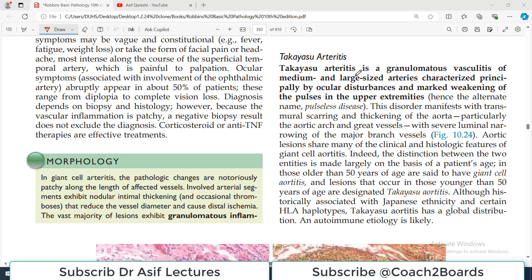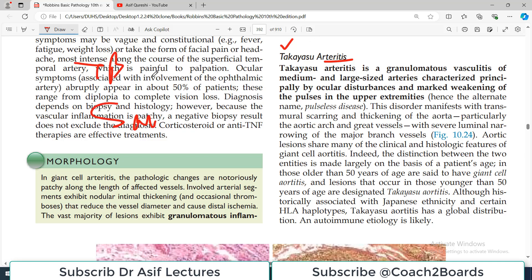Hello everyone and welcome back to my playlist of pathology, which we are doing from Robbins. We are discussing the topic of blood vessel pathology — vasculitis, or non-infectious vasculitis. Today we are going to talk about Takayasu Arteritis, which is an inflammation of the blood vessel. It is basically a granulomatous inflammation — involving granulomas like we see in TB and sarcoidosis — where the hallmark is infiltration of large immune cells forming granulomas.